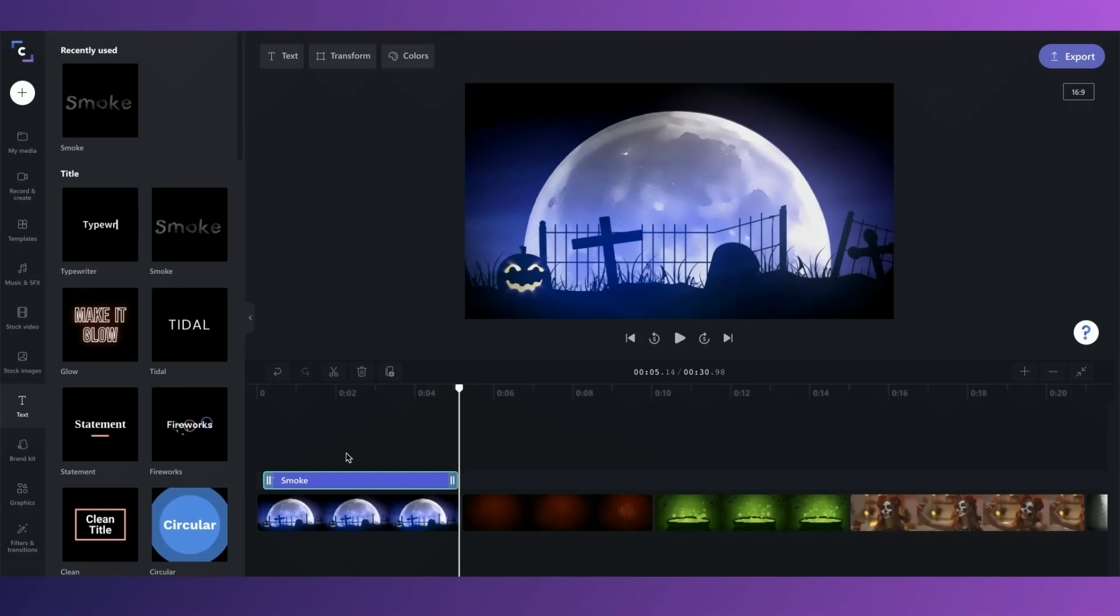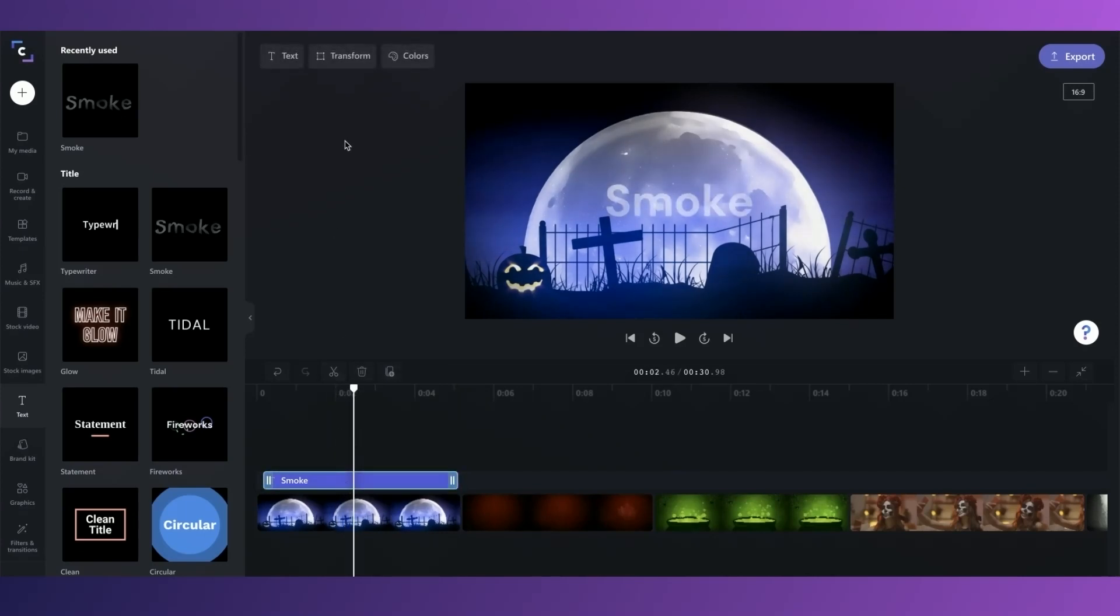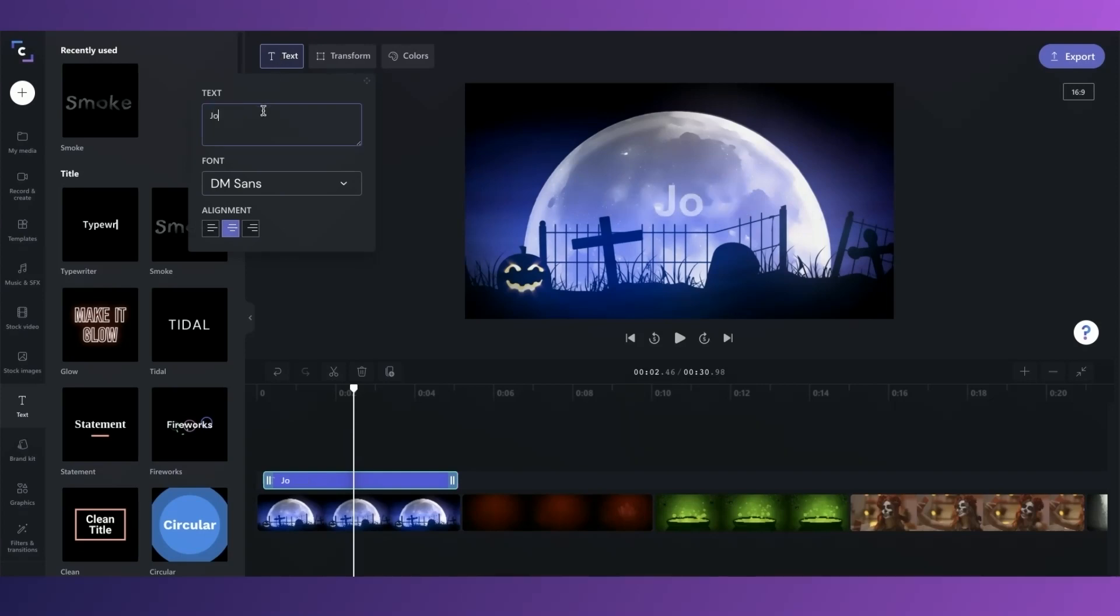To change the text, simply click on the item and go to the text tab in the property panel. You can change the size over in the transform tab and change the text color as well in the color tab.